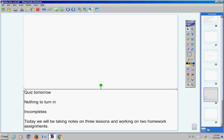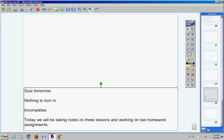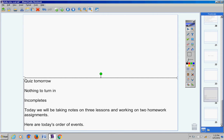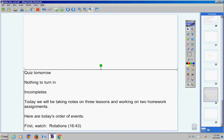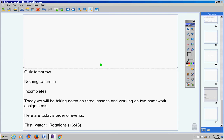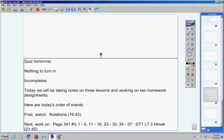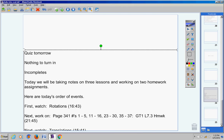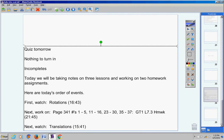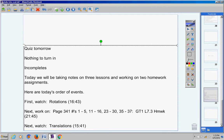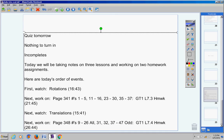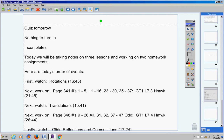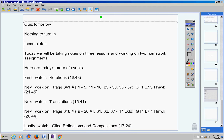Now today we're going to take notes on three lessons. We're only going to work on homework for two lessons. Here are today's order of events. First I want you to watch a video called Rotations. That's Lesson 7.3, and then here's the homework for Lesson 7.3. Then next I want you to watch a video called Translations, that's Lesson 7.4, and here's the homework. Last, I want you to watch this video here, that's Lesson 7.5.